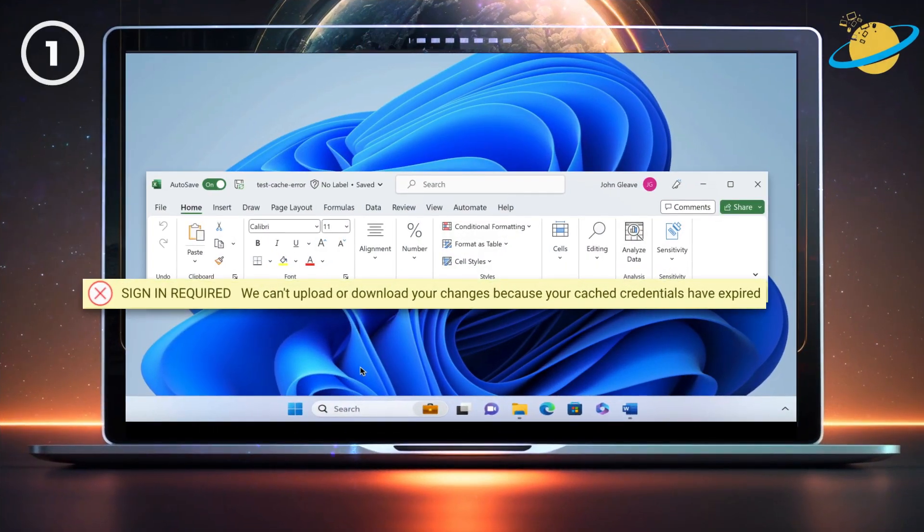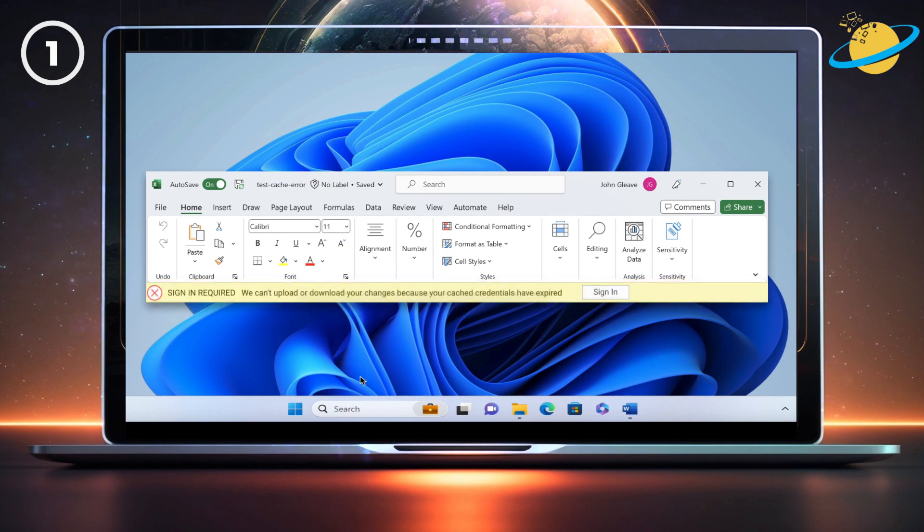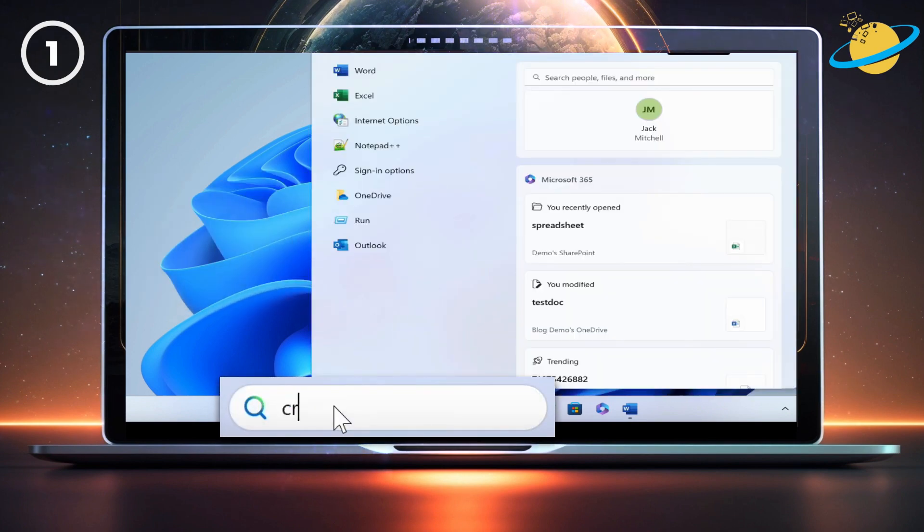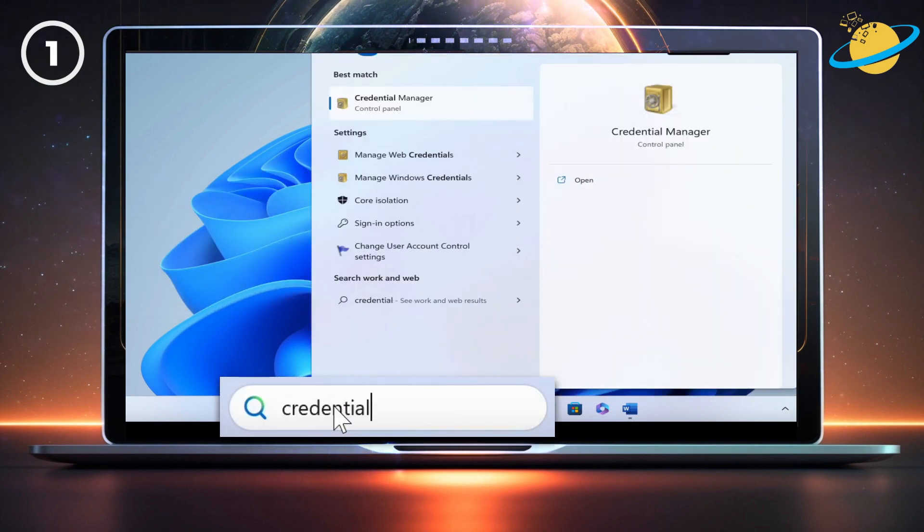If you see the expired credentials error even after you've signed in, then you may need to clear your cached credentials. To do that, type credential into your Windows search bar.